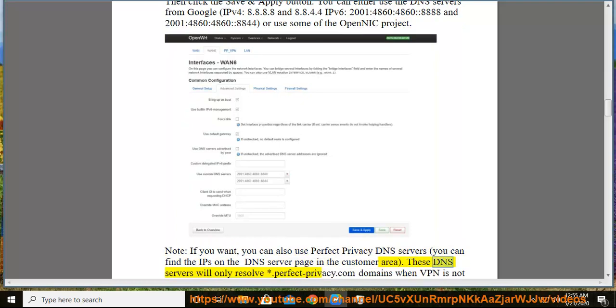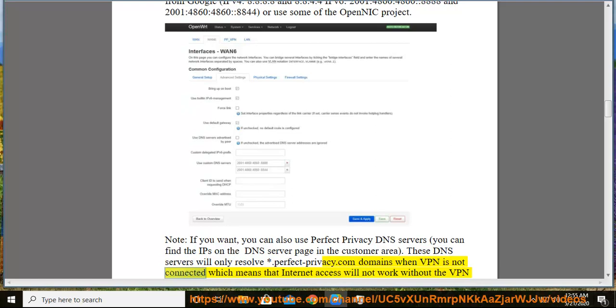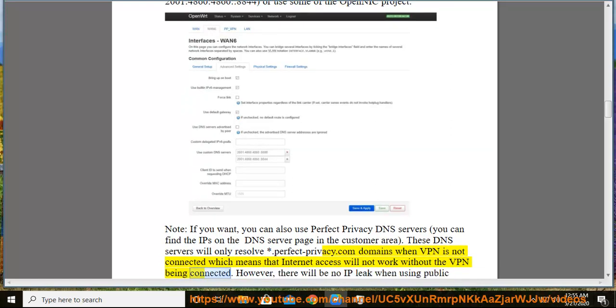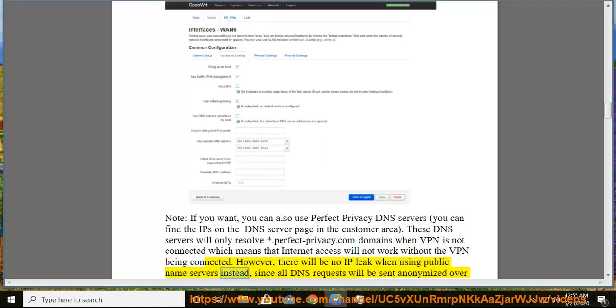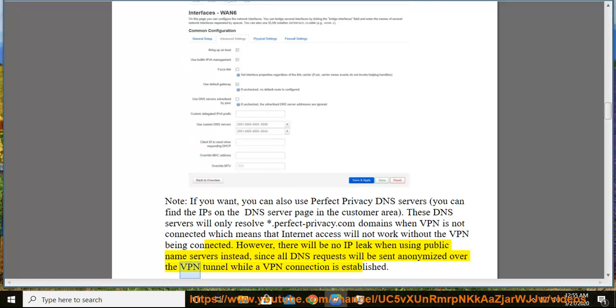These DNS servers will only resolve *.perfectprivacy.com domains when VPN is not connected which means that internet access will not work without the VPN being connected. However, there will be no IP leak when using public name servers instead, since all DNS are sent anonymized over the VPN tunnel while a VPN connection is established.